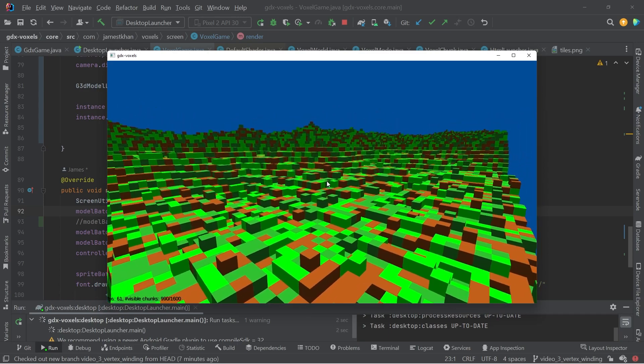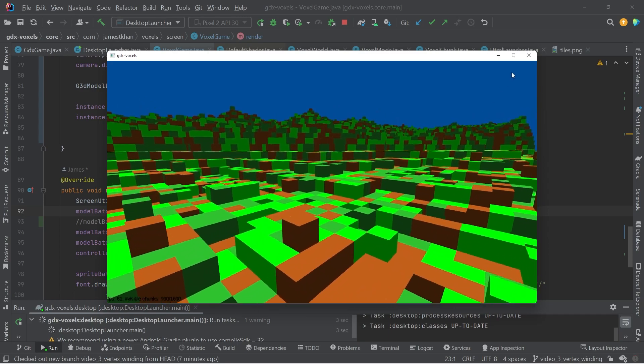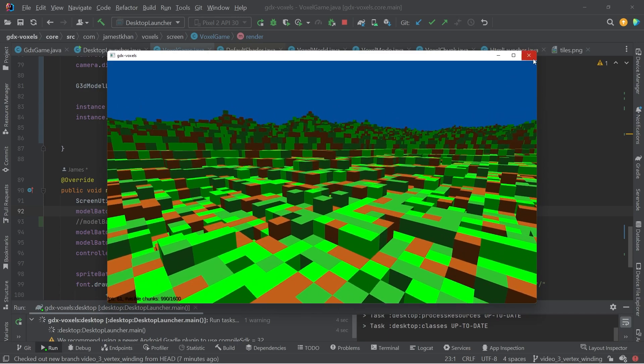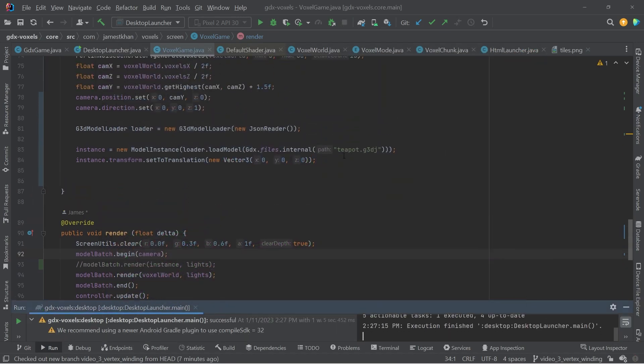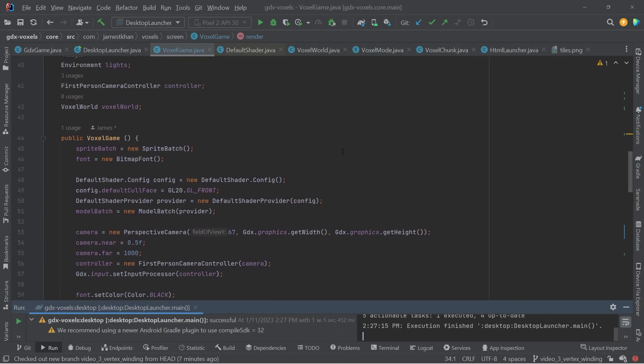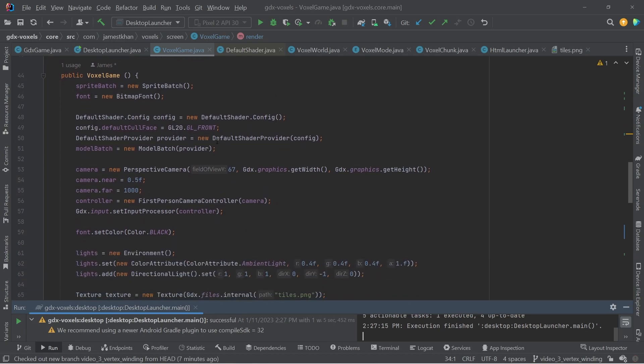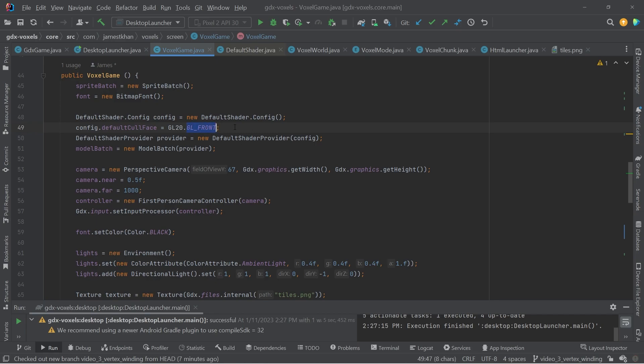I noticed when I was going through the code, something kind of odd in the voxel code, and that's here on this line in our voxel game. We have this shader configuration, and it's being set to GL front, which I thought was strange because the default is to use GL back, and normally you would want to cull the back faces, if anything, not the front faces.